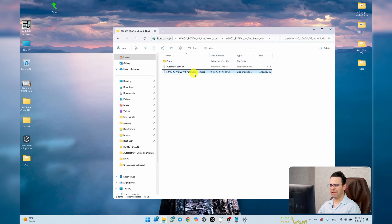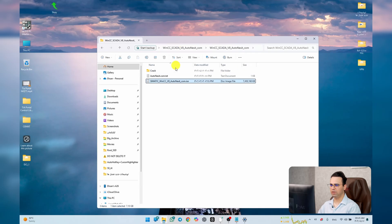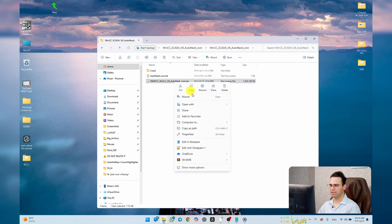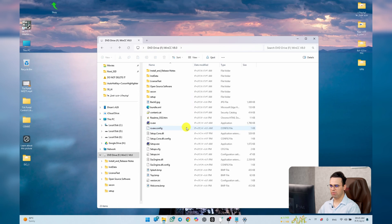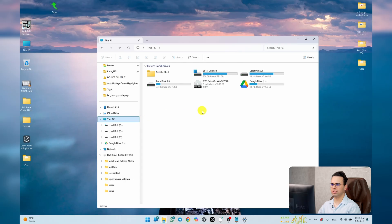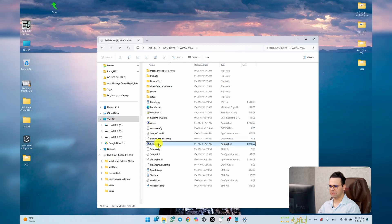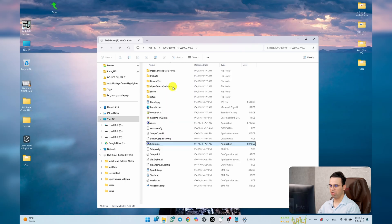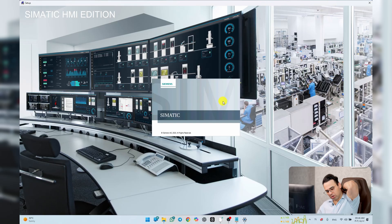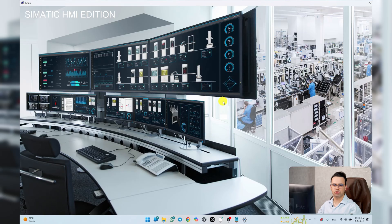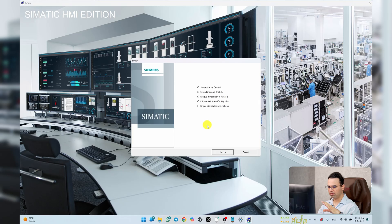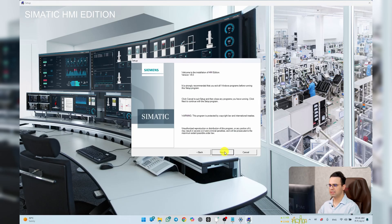Open the extracted folder — this is the file we use to install. Right-click and mount it. Go to This PC, open the WinCC drive, then right-click the setup and run as administrator. It may ask you to restart Windows — that's fine, just restart and come back and repeat these steps.